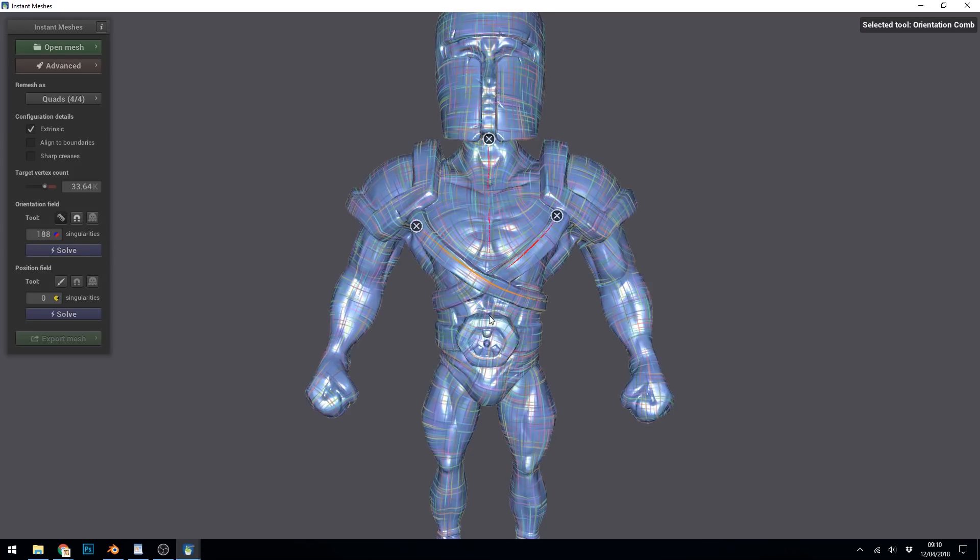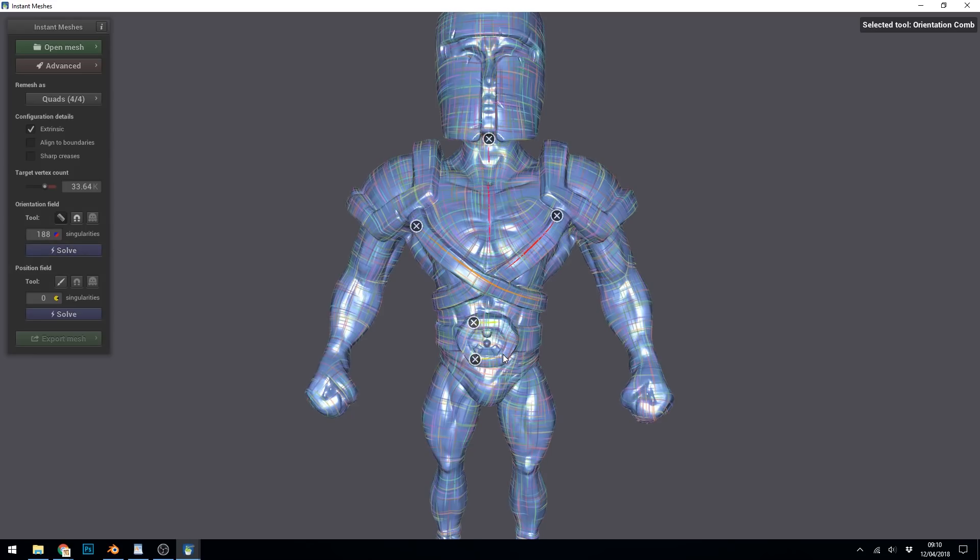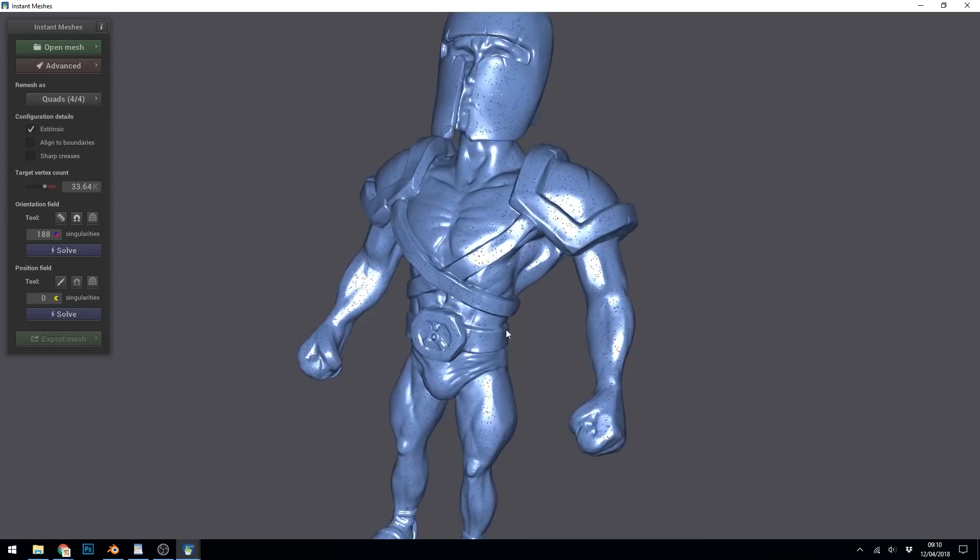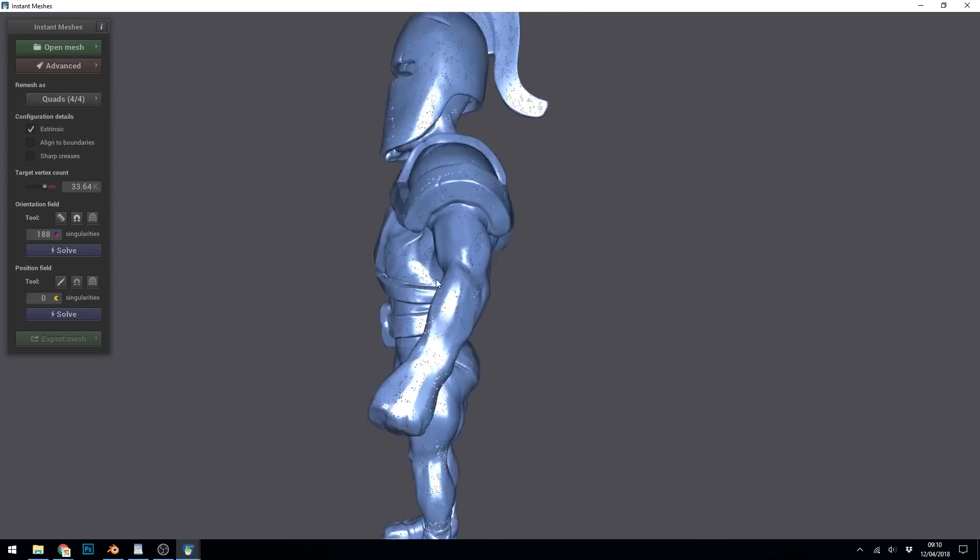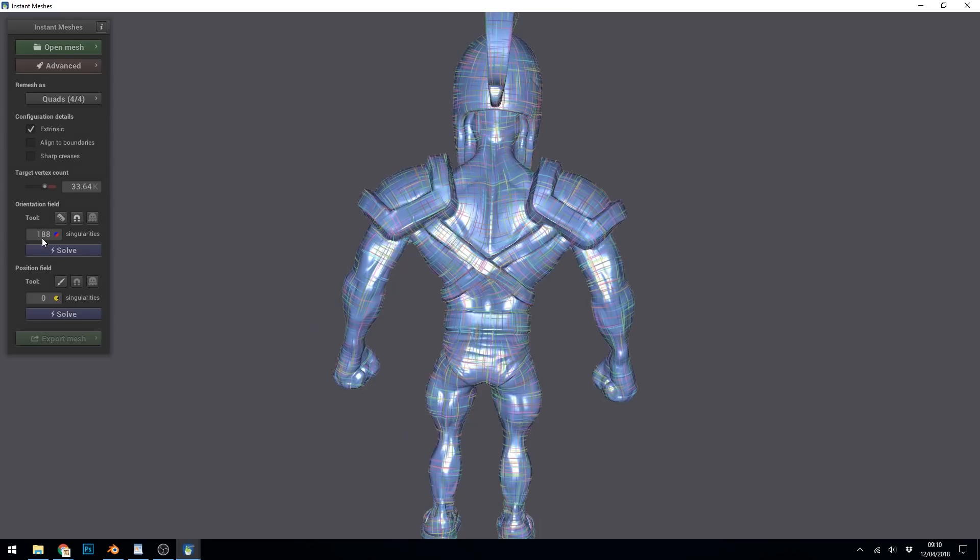So you might want to follow these edges around here and around here. And you can see it's sort of warping some of the areas around here. So you might want to tidy those up. You do have to un-press the button in order to zoom around, maybe look at the back, for example, and then press the comb again.